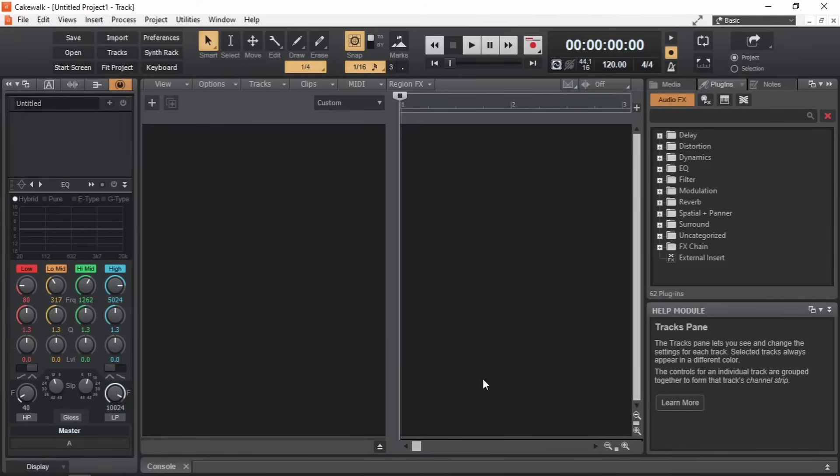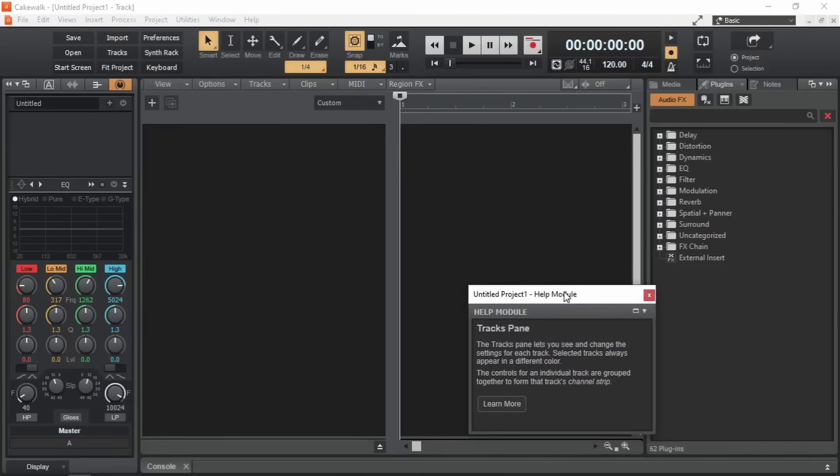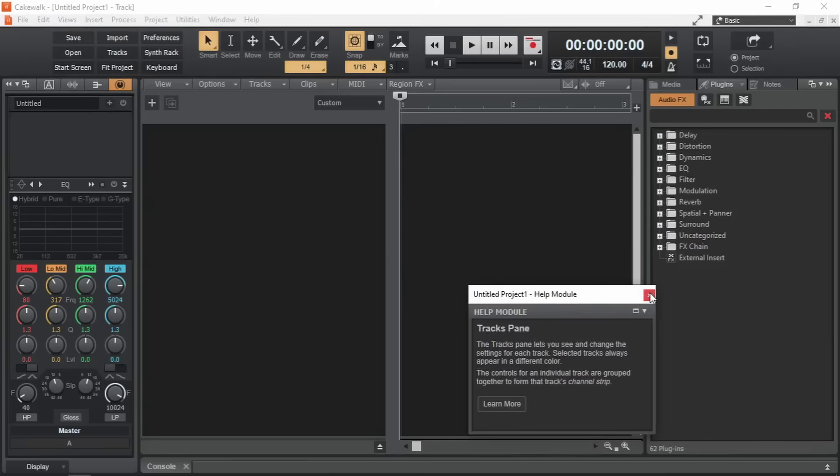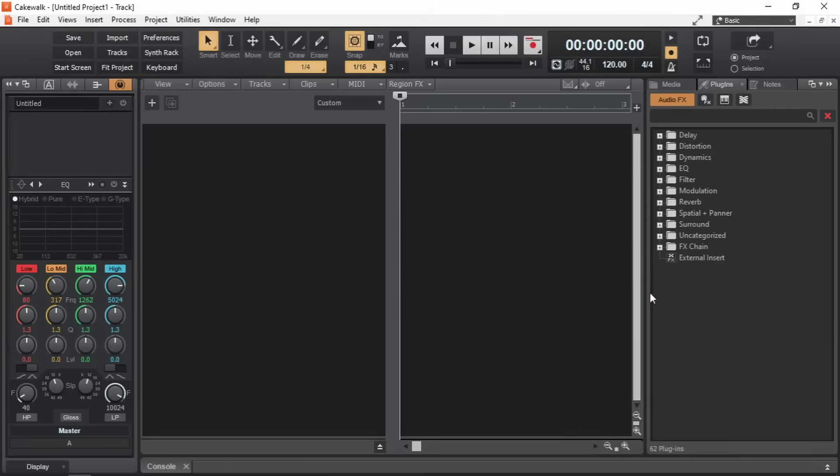But I'm gonna close it to get more screen real estate in my lower resolution screen. And also because at this point I don't need it. And that's it for this video.